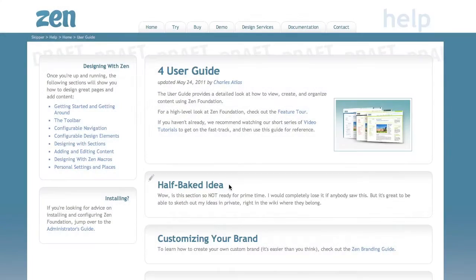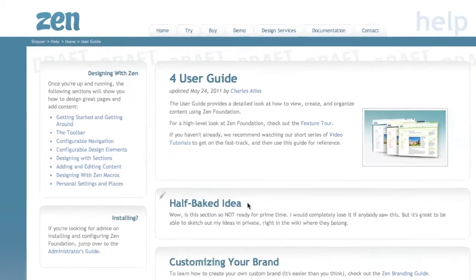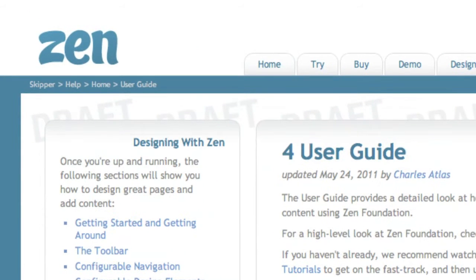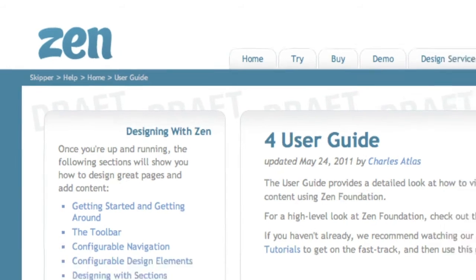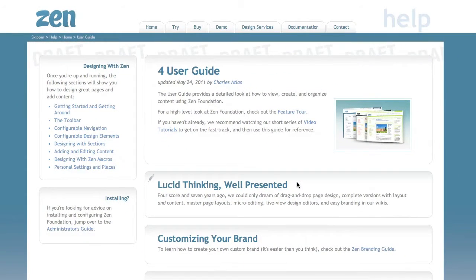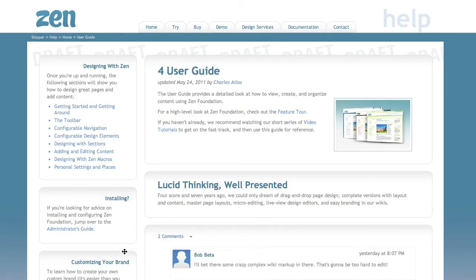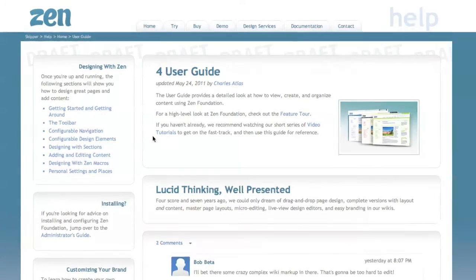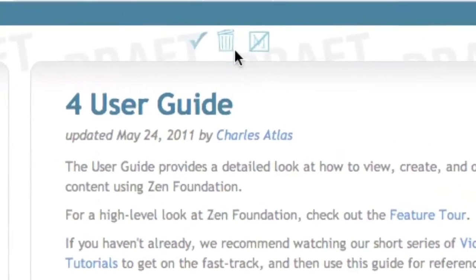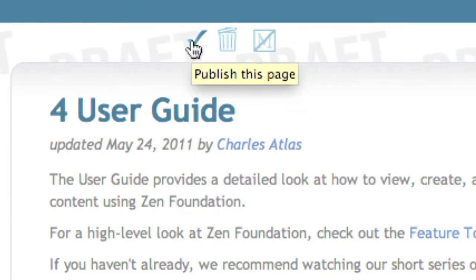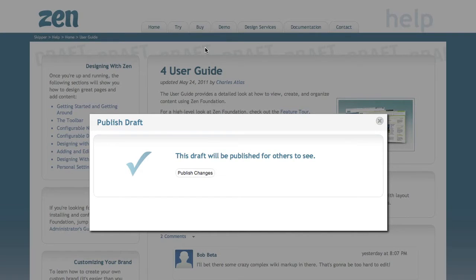When you edit, Zen keeps all your changes private in draft mode — layout, content, everything. You get true previews, but while you see it, others don't. So users can learn and explore in private, removing one of the largest barriers to adoption: fear of public mistakes. Then, when you're ready, just click to make your new version public.